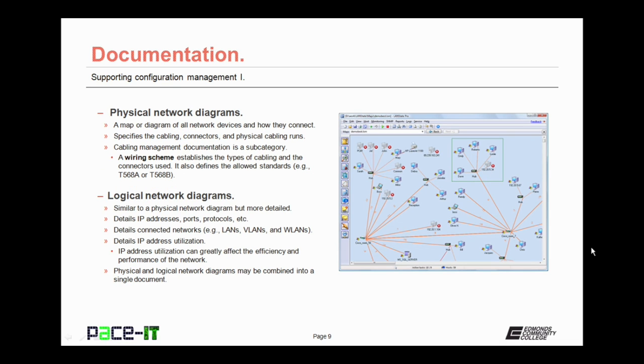Physical network diagrams should also be kept. These are a map or diagram of all network devices and how they connect. A physical network diagram specifies the cabling connectors and physical cabling runs. It will also include cable management documentation, which is considered a subcategory of the physical network diagram. The cabling management documentation will contain a wiring scheme, which establishes the type of cabling and the connectors used. It also defines the allowed standards for wiring those cables.